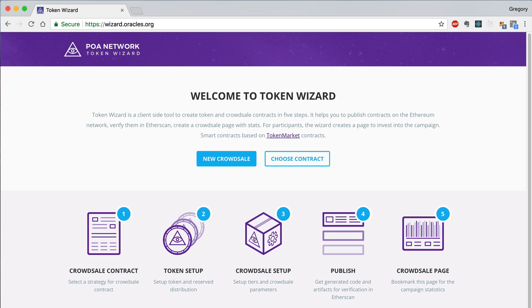I'm going to show you how to create a whitelisted CrowdSale with multiple tiers that can be modified after the CrowdSale has started. I'll also show you how to finalize your CrowdSale and distribute the reserved tokens that were provisioned in the setup process.